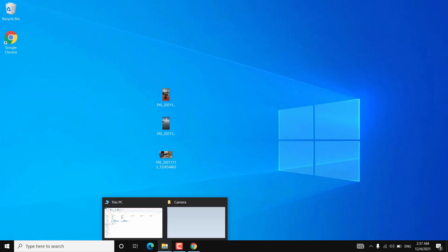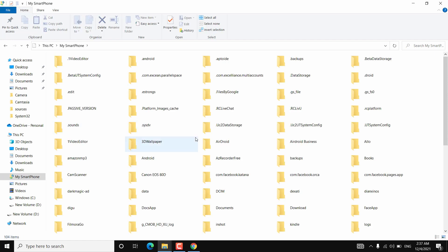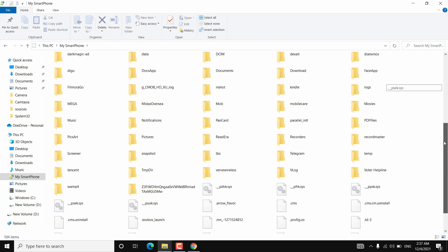Whenever you open This PC, you will see the network location and the mounted storage. You can open your Android storage anytime you want — you just have to start the app and then open this folder. You can easily browse your Android storage and transfer files. Whenever you want access, just start the app and open this mounted location.